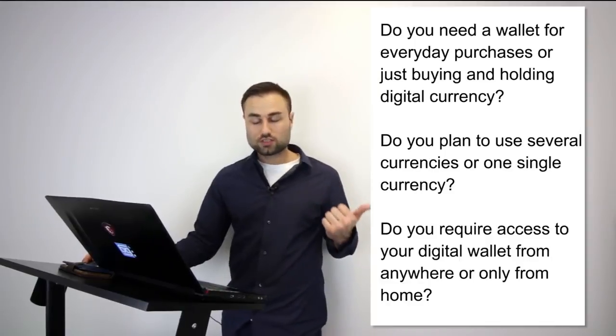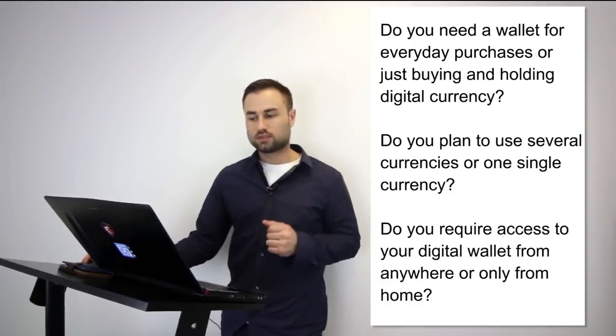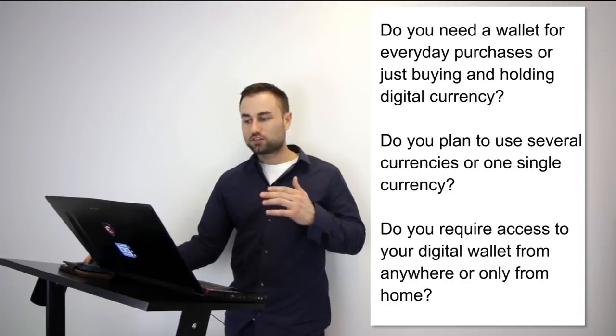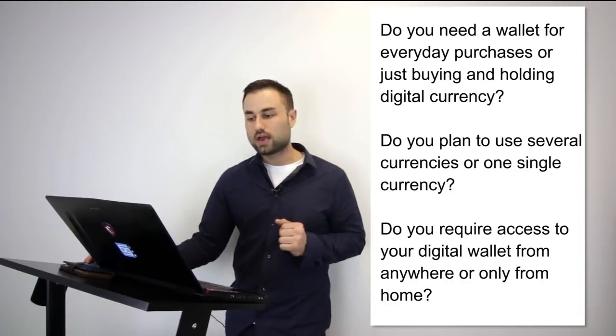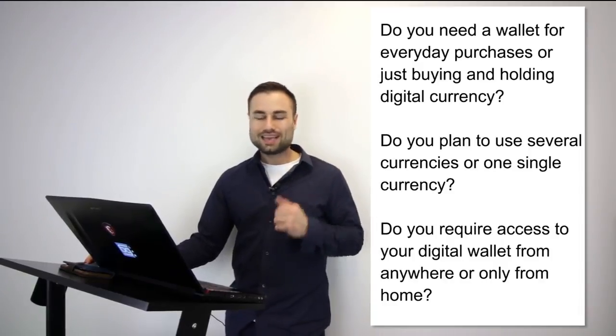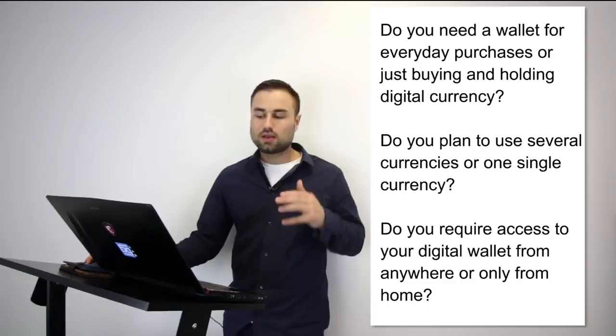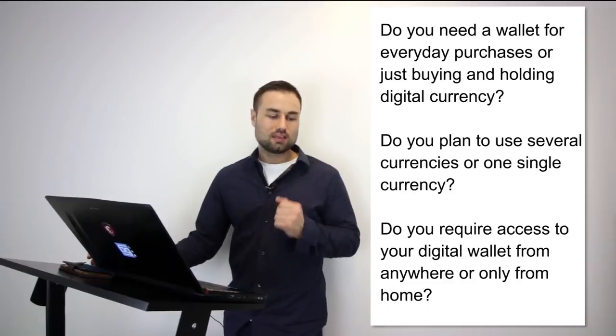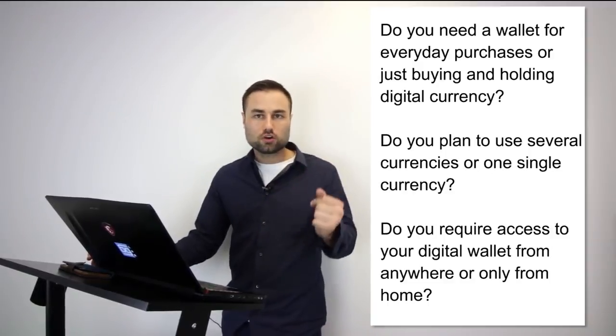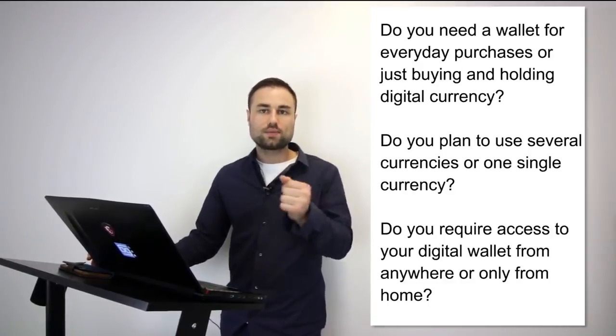These are some questions you have to take into consideration when choosing your wallets, and I say wallets in plural because I highly recommend you diversify all your tokens and cryptos to different storage devices and platforms. Do you need your wallet for everyday purchases? Do you plan to use several currencies or one single currency? Do you require access to your digital wallet from anywhere or just from your house? Take time to assess these questions. These questions will determine which types of wallets and hard wallets you choose.